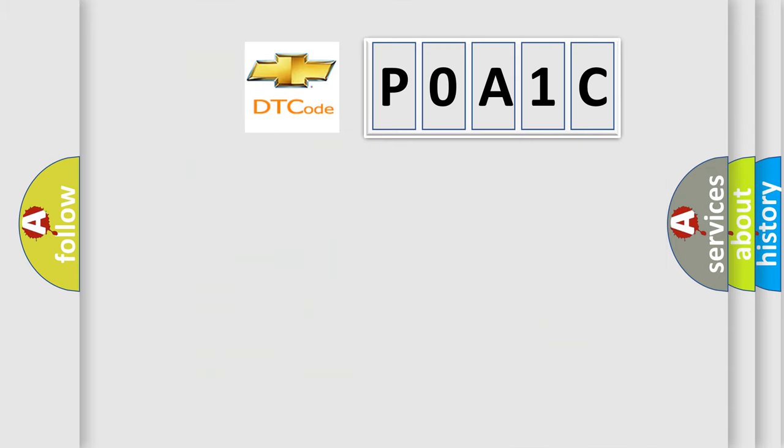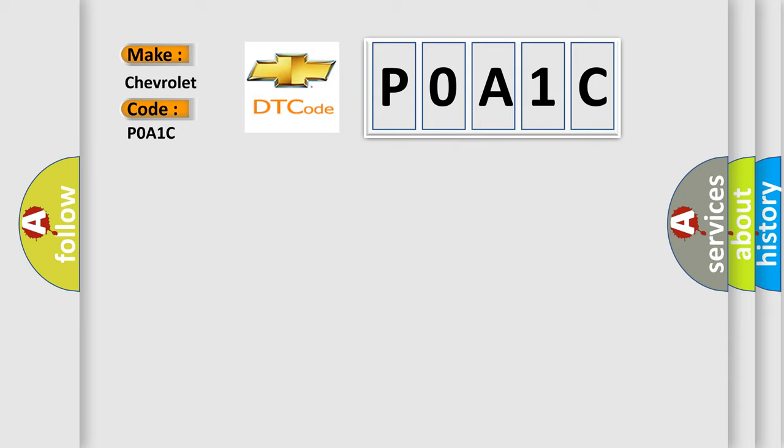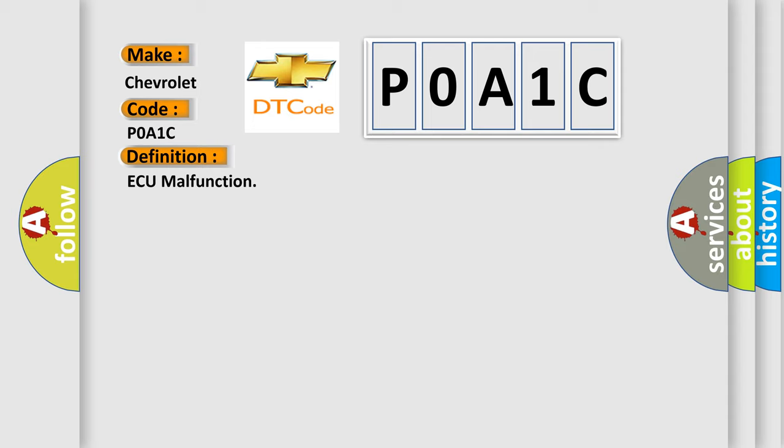So, what does the diagnostic trouble code POA1C interpret specifically for Chevrolet car manufacturers? The basic definition is AQ malfunction. And now this is a short description of this DTC code.